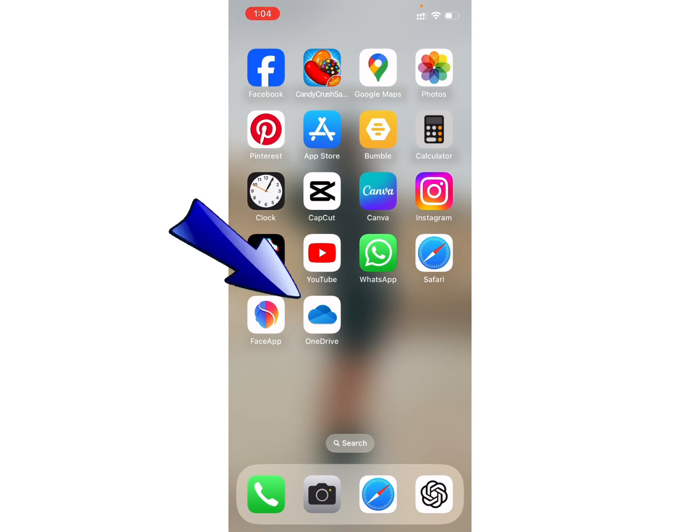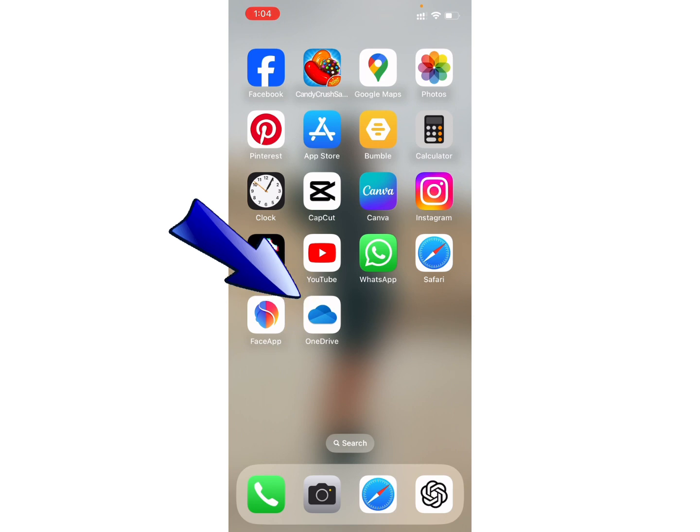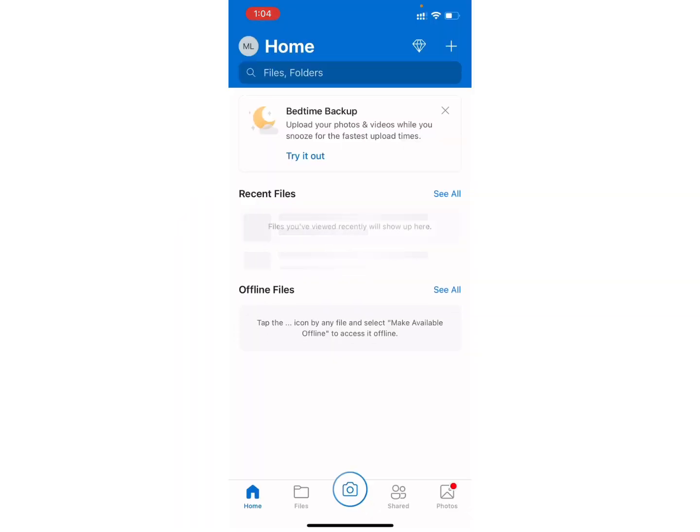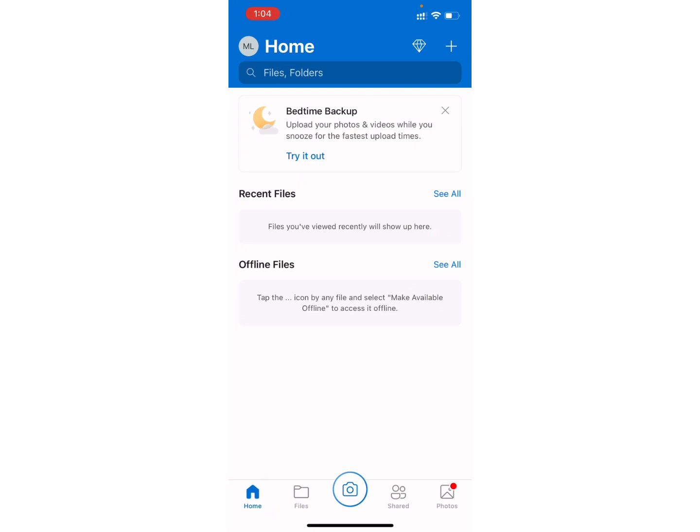Firstly, open your OneDrive application on your mobile device. Once you open your application, this type of interface will appear on your screen.